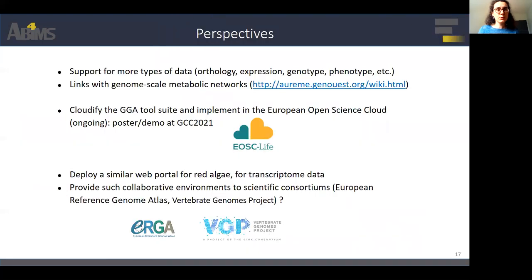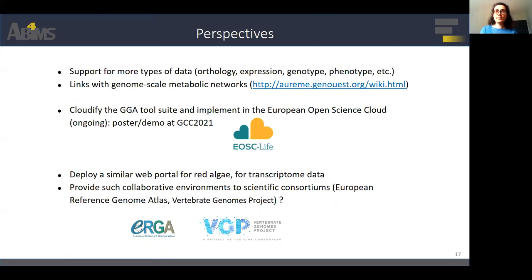The next steps will be to support more types of data and to add links with genome-scale metabolic networks. Ongoing work is to cloudify the GGA tool suite and implement it in the European Open Science Cloud. We intend to deploy a similar web portal for other projects, and in the context of genome sequencing programs of a large and diverse number of species like ERGA, the automated deployment of such e-infrastructures could bring scientific communities a simplified solution for collaborative environments.